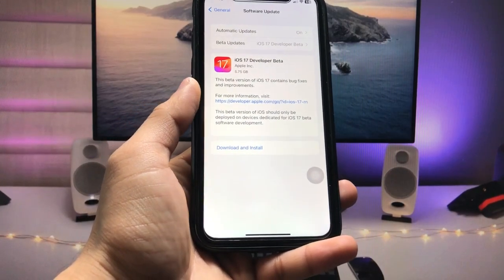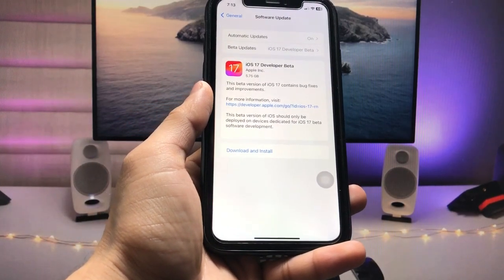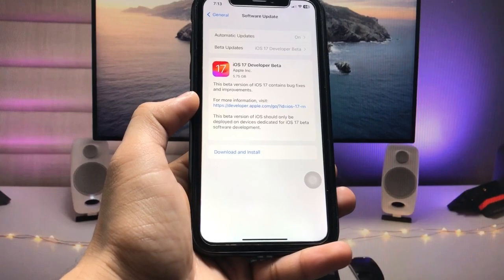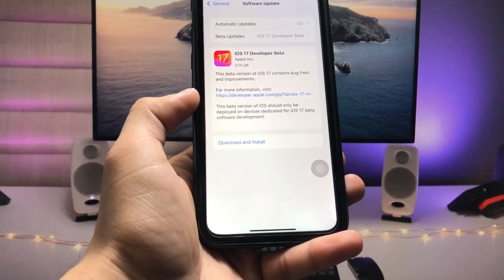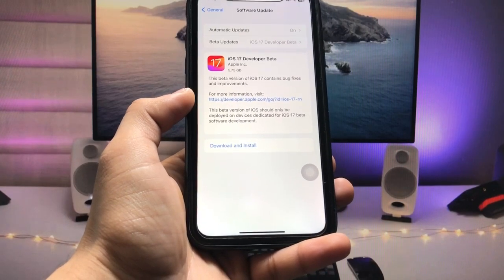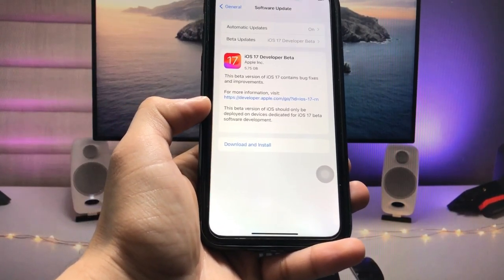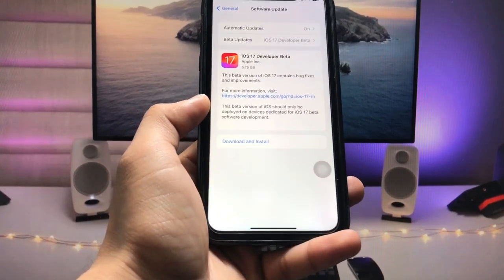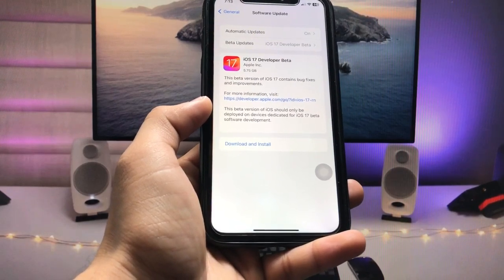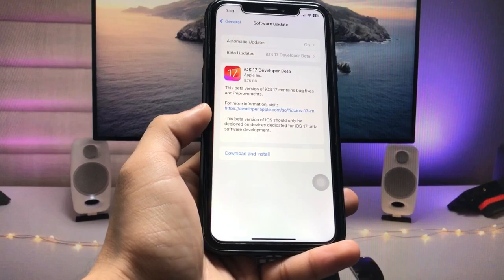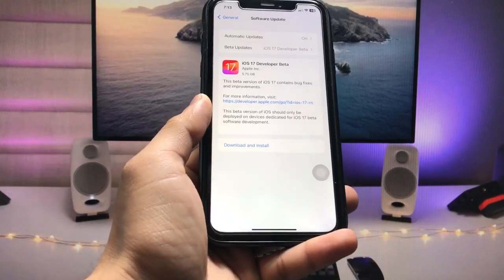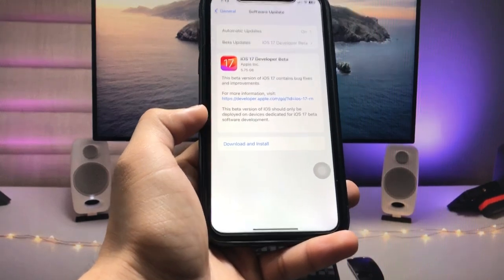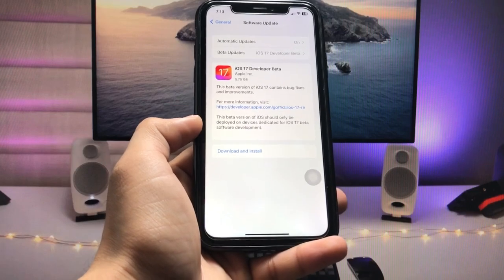Hi guys, welcome back to my channel. In this video I'm going to show you how we can install and download the iOS 17 Developer Beta 1 update on the iPhone 8 and iPhone X models. So if you're also using iPhone 8, 8 Plus, or iPhone X in 2023, this video will be very helpful. Make sure you follow the complete video till the very end so that you can easily install the iOS 17 Developer Beta update on iPhone X models.